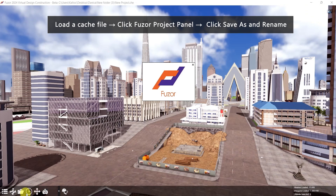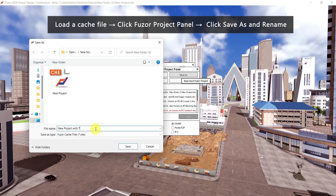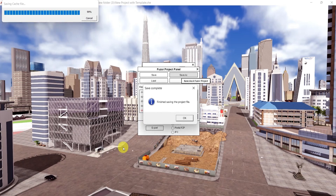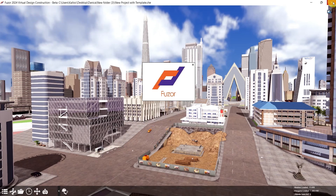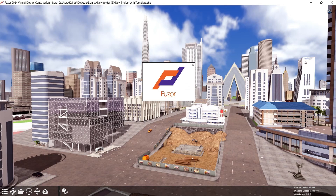Once it's loaded, click the Fuser project panel and click Save As. Then rename it to New Project with Template. Now close this first, and when you open the new project with template, the Fuser logo will appear. Thank you for watching the video.